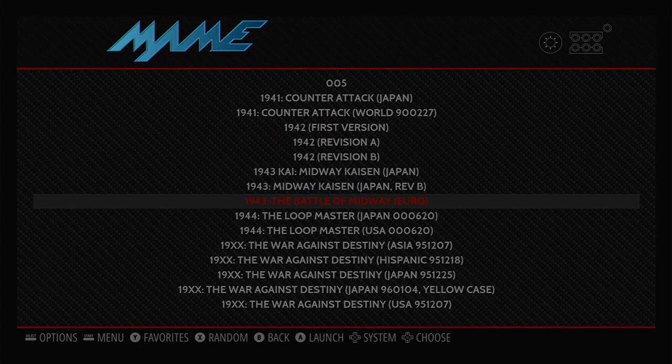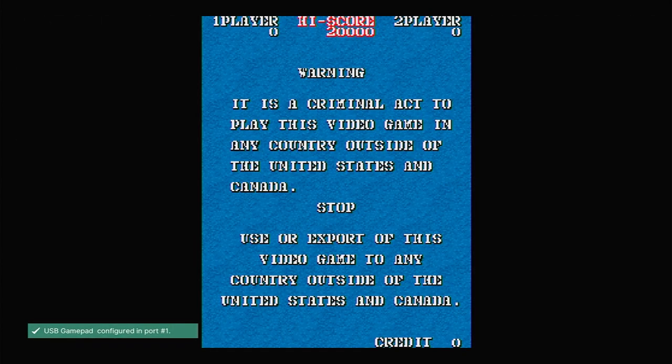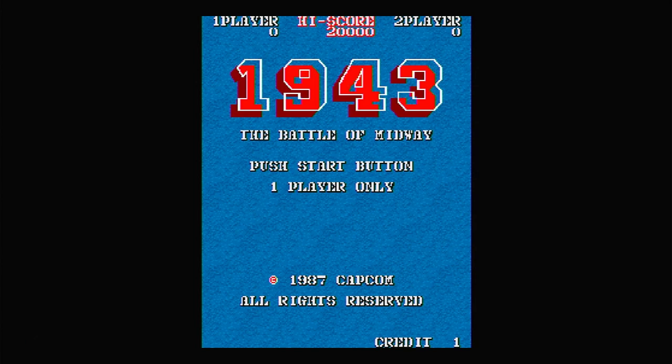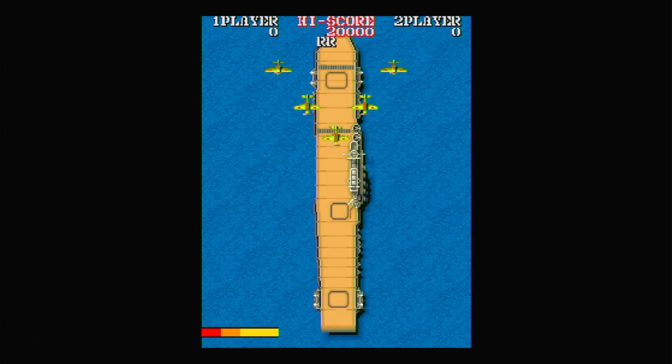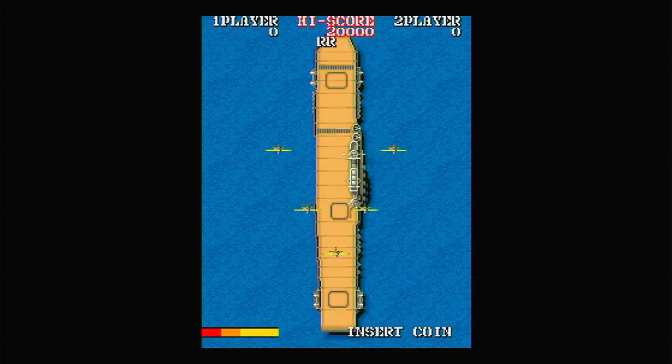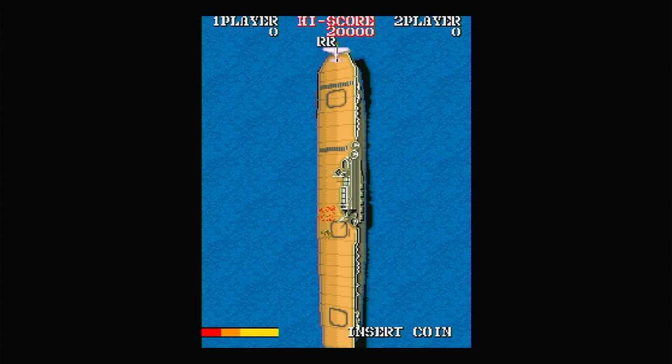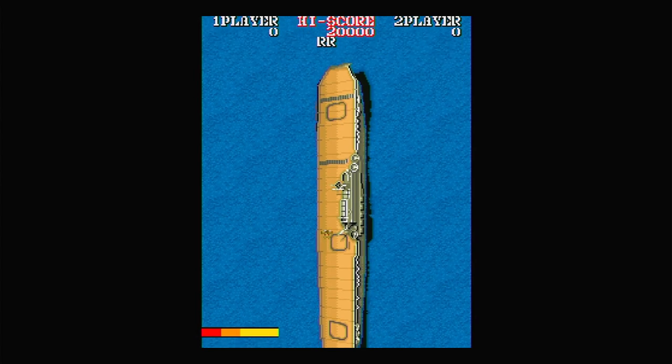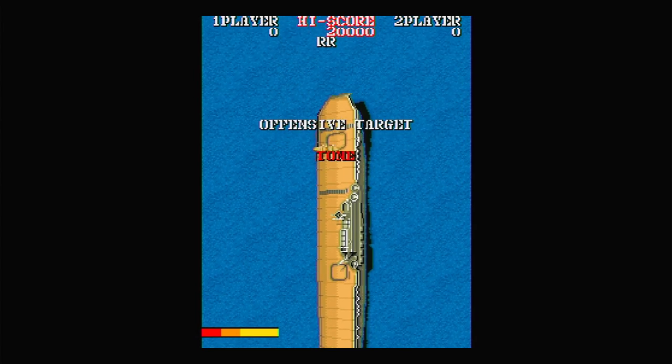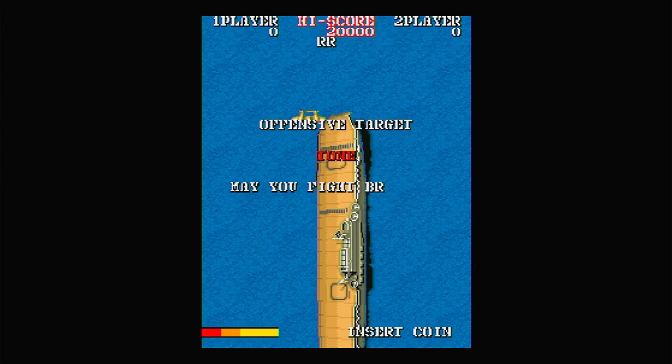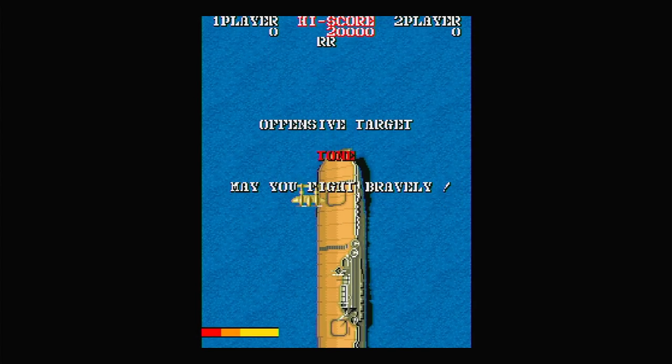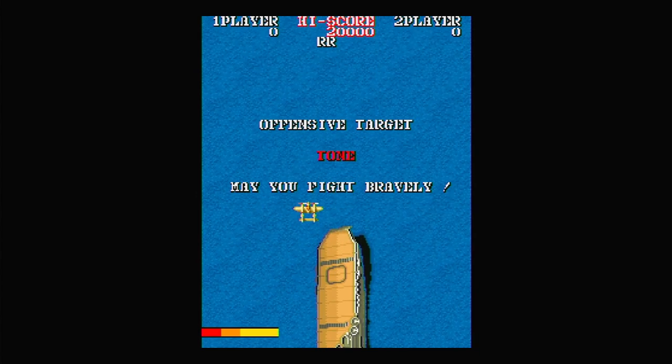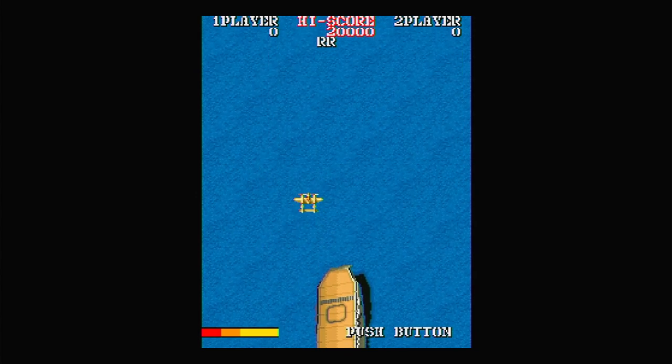When you use MAME, you're using the exact ROMs from the original arcade machines. This still expects you to put money in the slot before you can play the game. So use the select button on your controller to press the one player button on the arcade screen and you're ready to go.